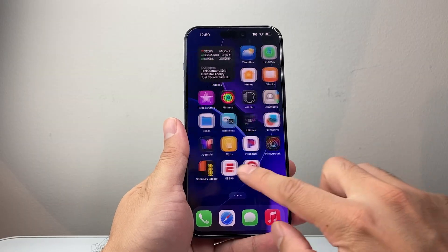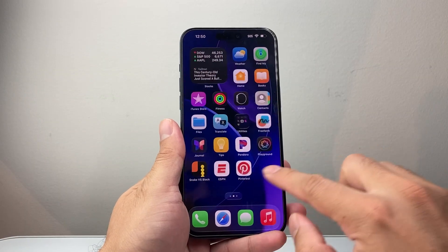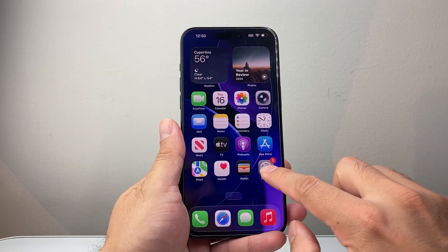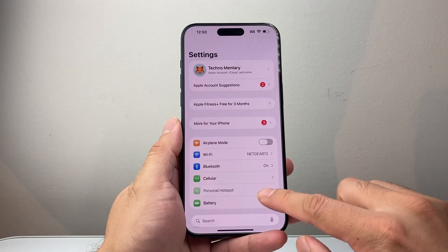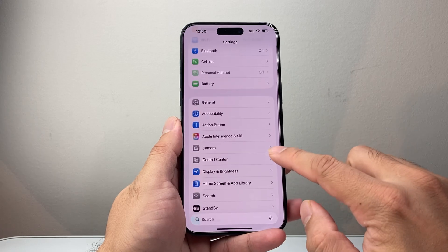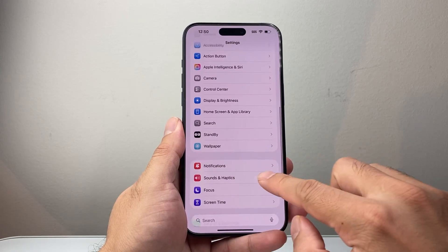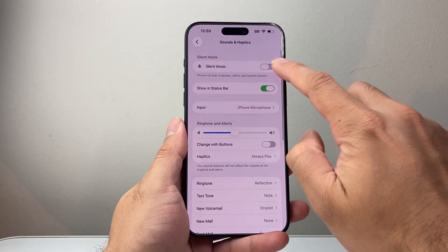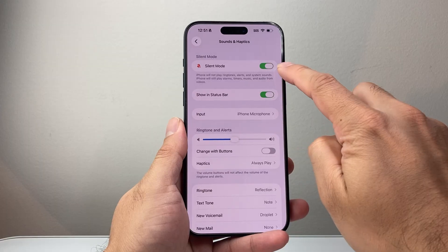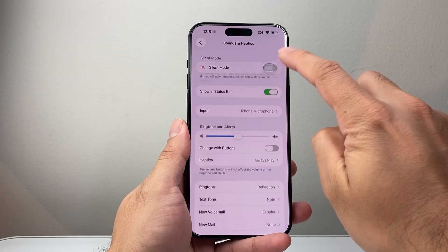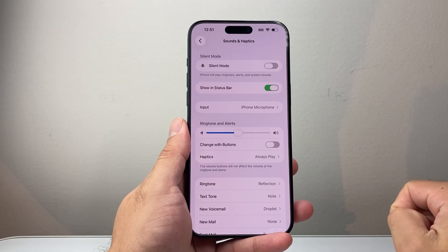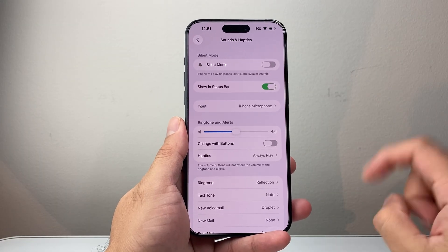The next thing you want to do is, if you don't see it through there, you can also go into your Settings. From your Settings, you're going to look for Sounds and Haptics. And if you see silent mode turned on here, you need to turn that off.